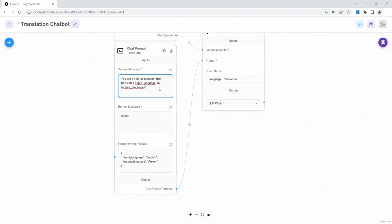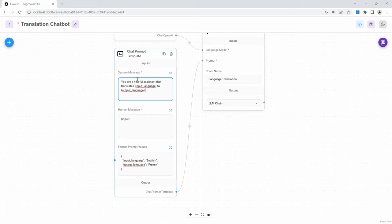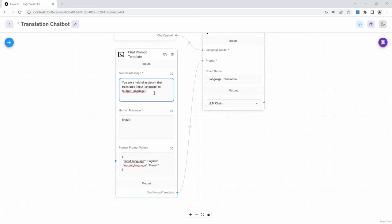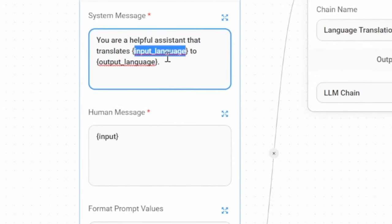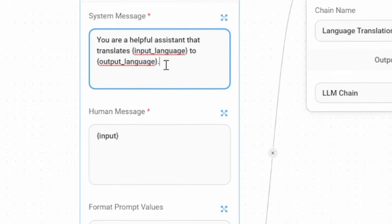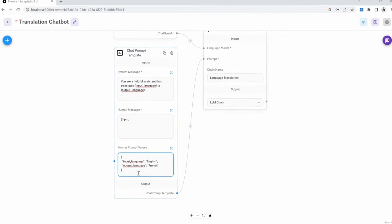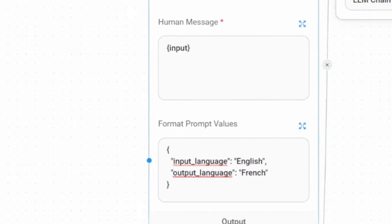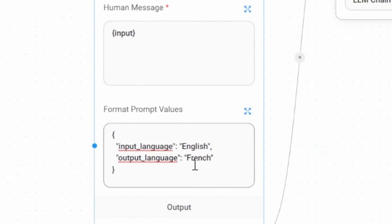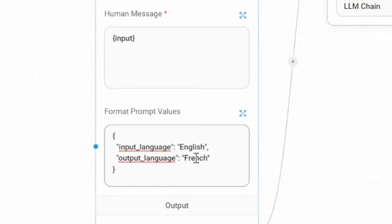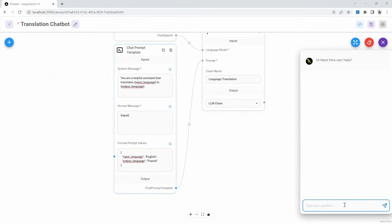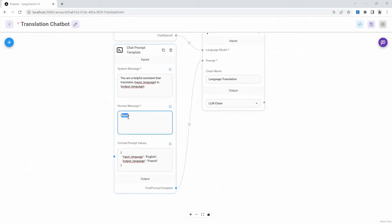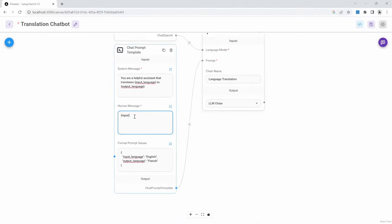For the prompt template, I will simply use the values that they provided. But basically, the system message is telling the AI that it needs to translate some text from an input language to an output language. The curly brackets indicate that the input language and the output language are variables that we will set down here. So input language in this string will be replaced with English and the output language will be replaced with French. For the human message, the value that we enter in the chat box will replace the variable of input. Again, because of the curly braces, this becomes a variable field.